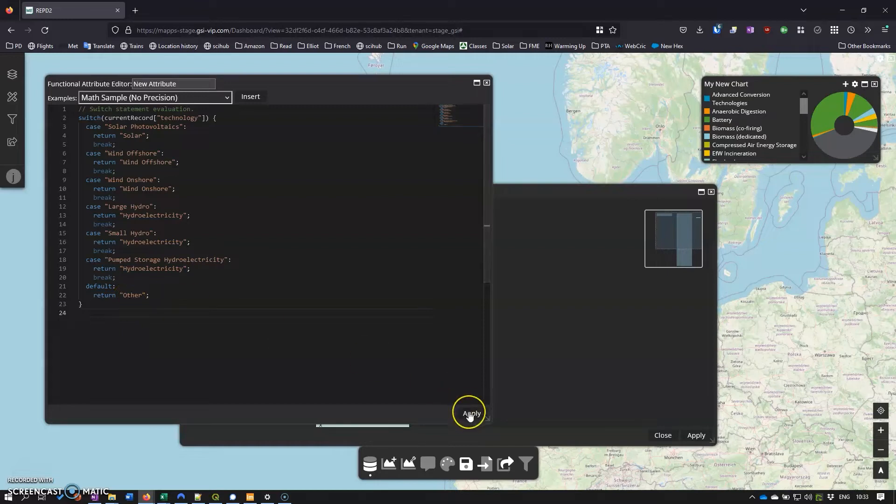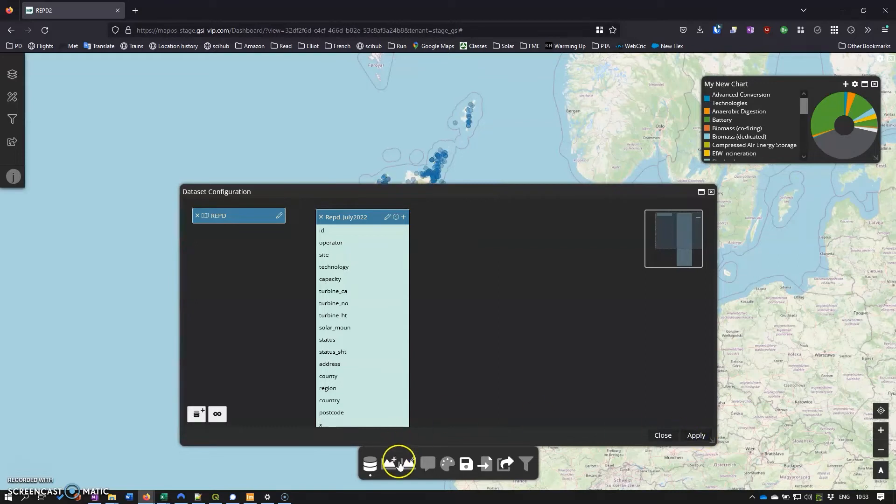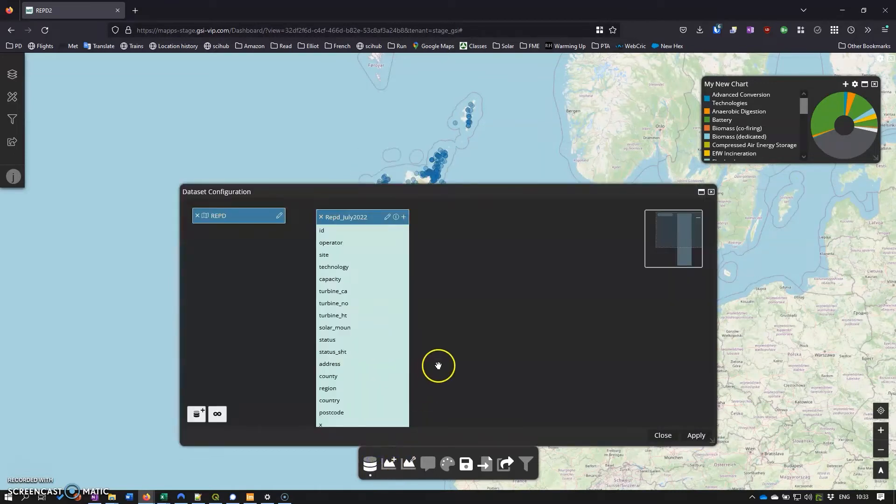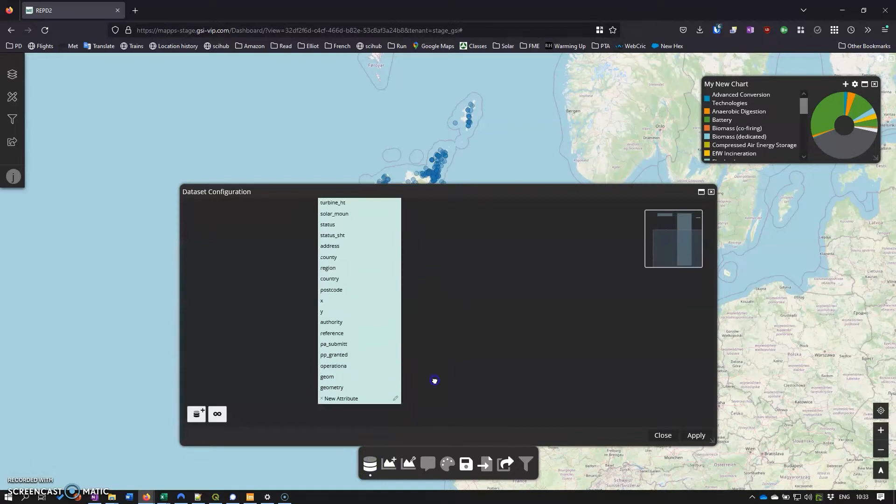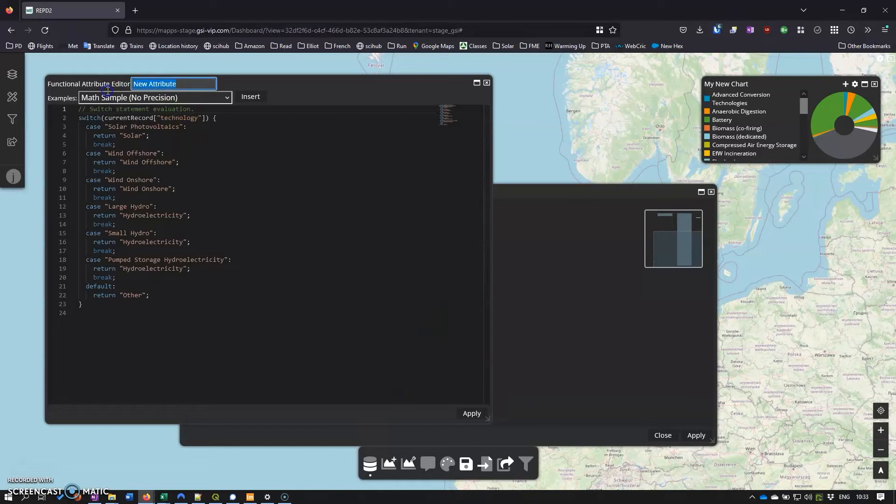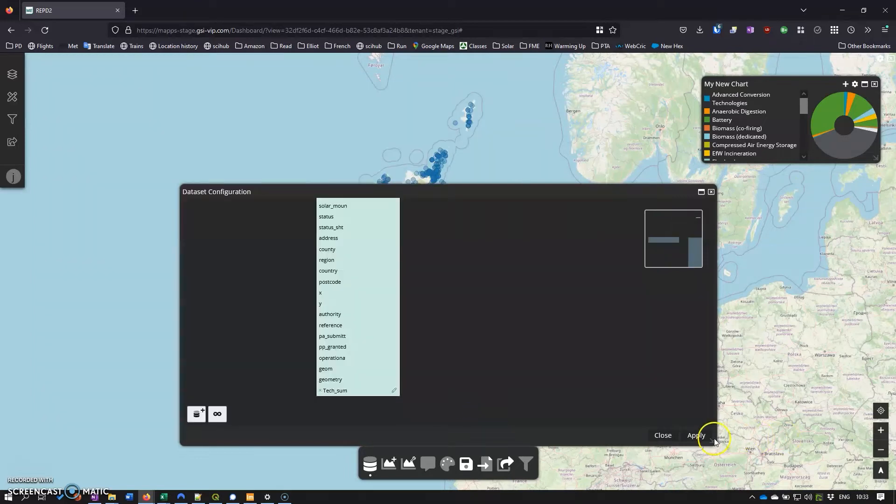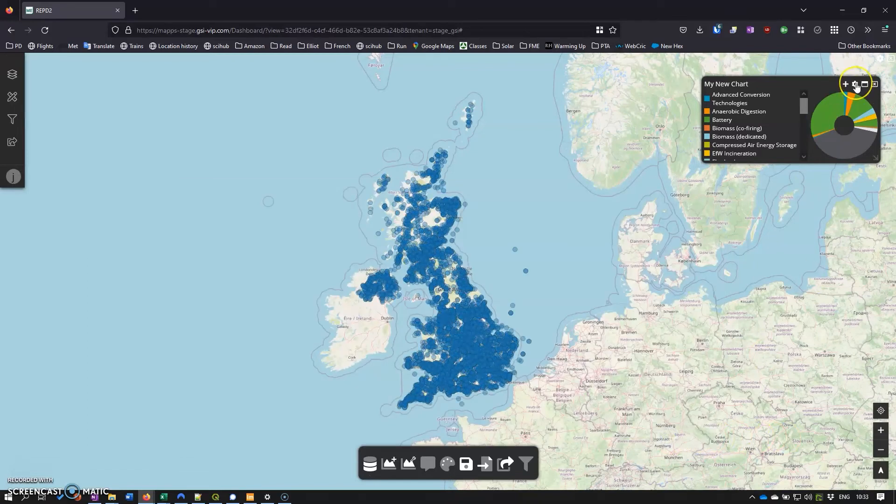So I'll click apply on that and click apply there. Oh actually, let's just show you that if we come back here. New attributes - I need to edit that, I forgot to put the title in. So we'll have tech sum for technology summary and click there and apply and close that.